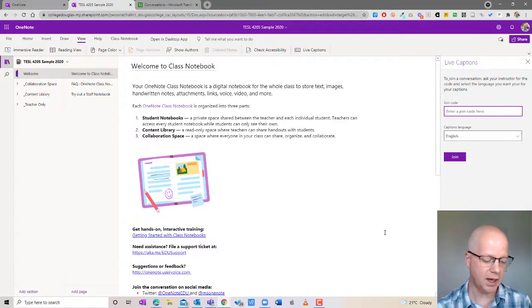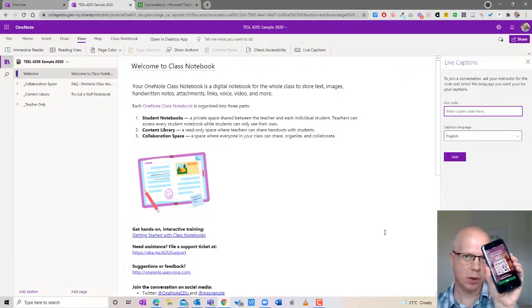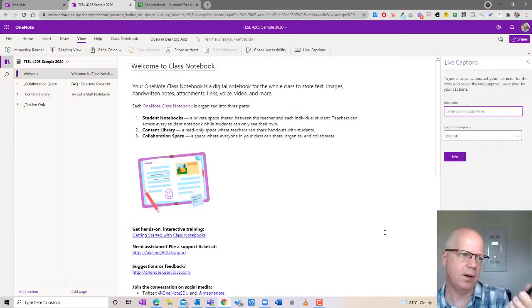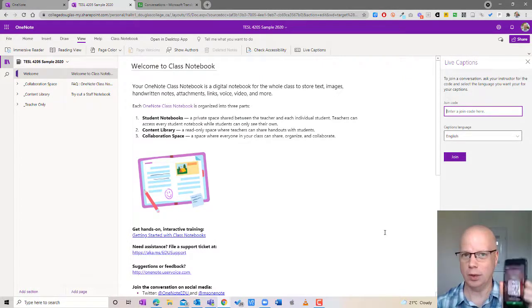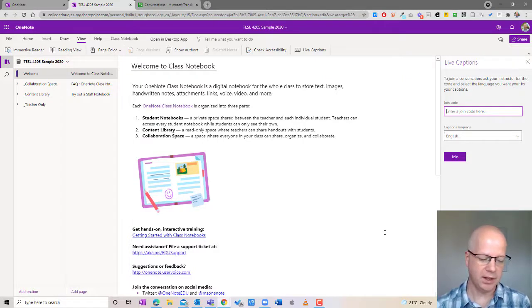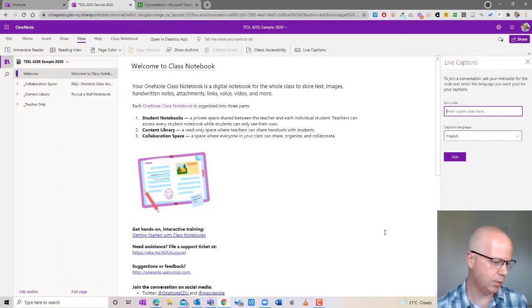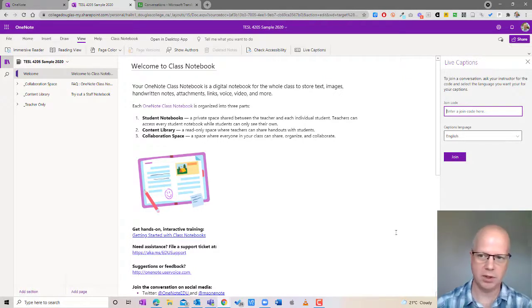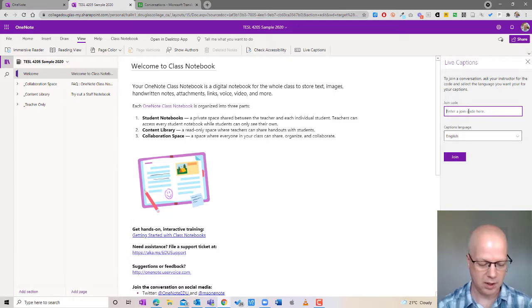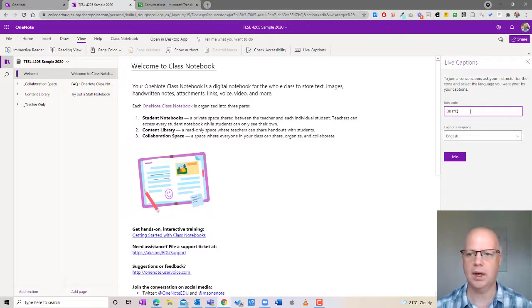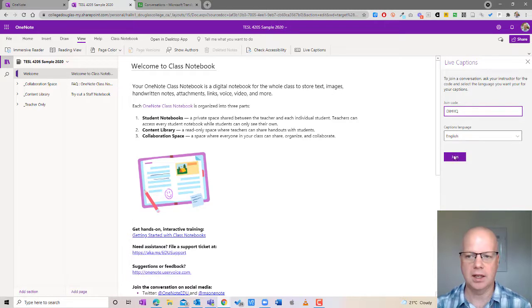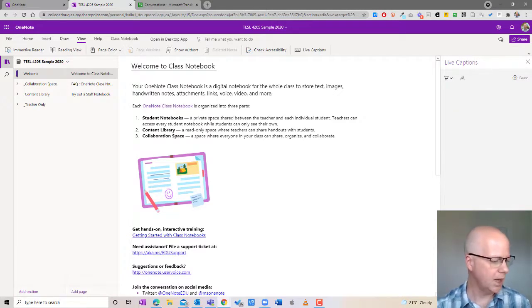Once it's done that it's now going to give me a QR code and a five letter code at the top. Now it's the five letter code that's important so you can give this to students. So I'm just going to type in the code here. D-I-H-I-Q. Perfect. And I'm going to hit join.